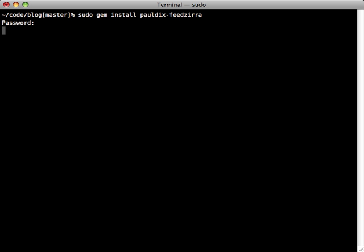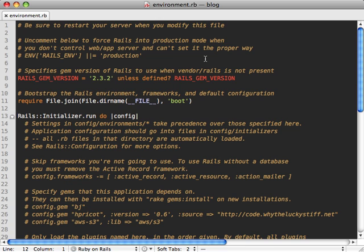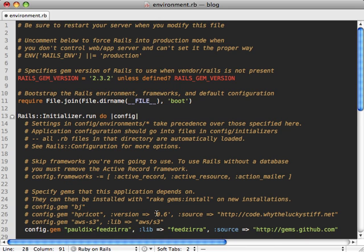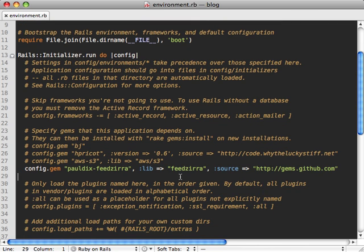And we'll also need to include this gem in our Rails application, so go to the environment.rb file and then just add this line in there to load the gem.